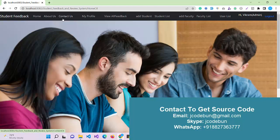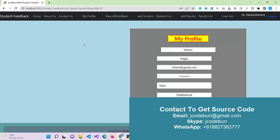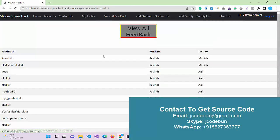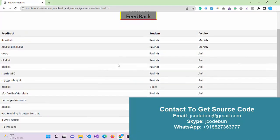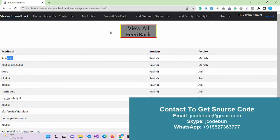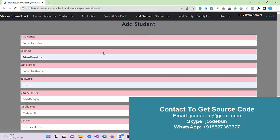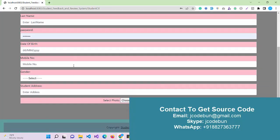I can see many options over there. About us and contact are common options, but we also have my profile so admin can check and update its profile. Admin is the user who can check all the feedbacks given by any student for any faculty. This is the feedback message. Another option here is to add a student.